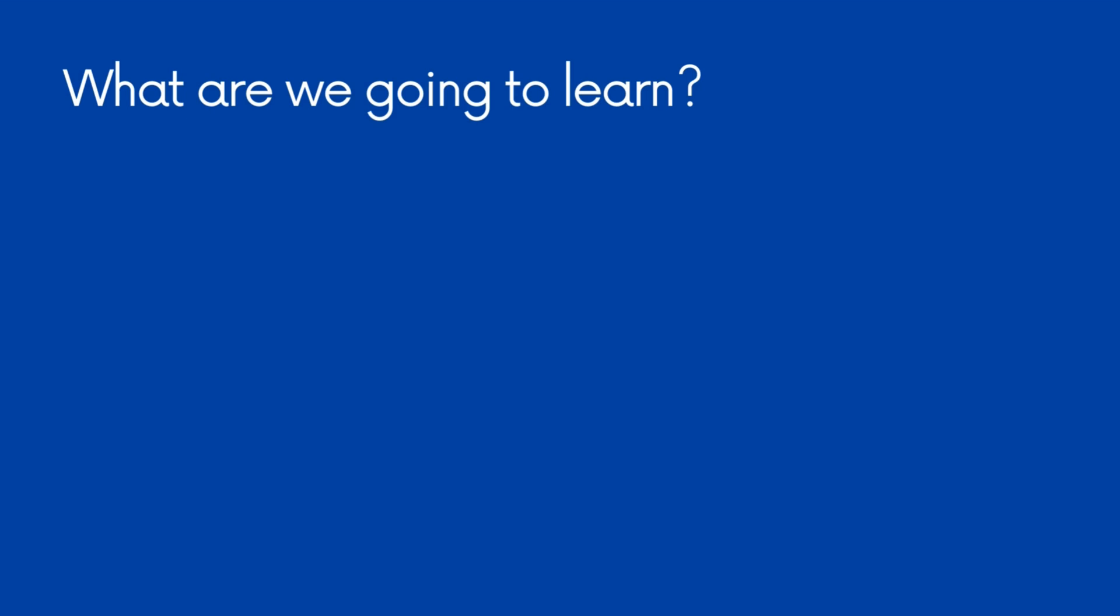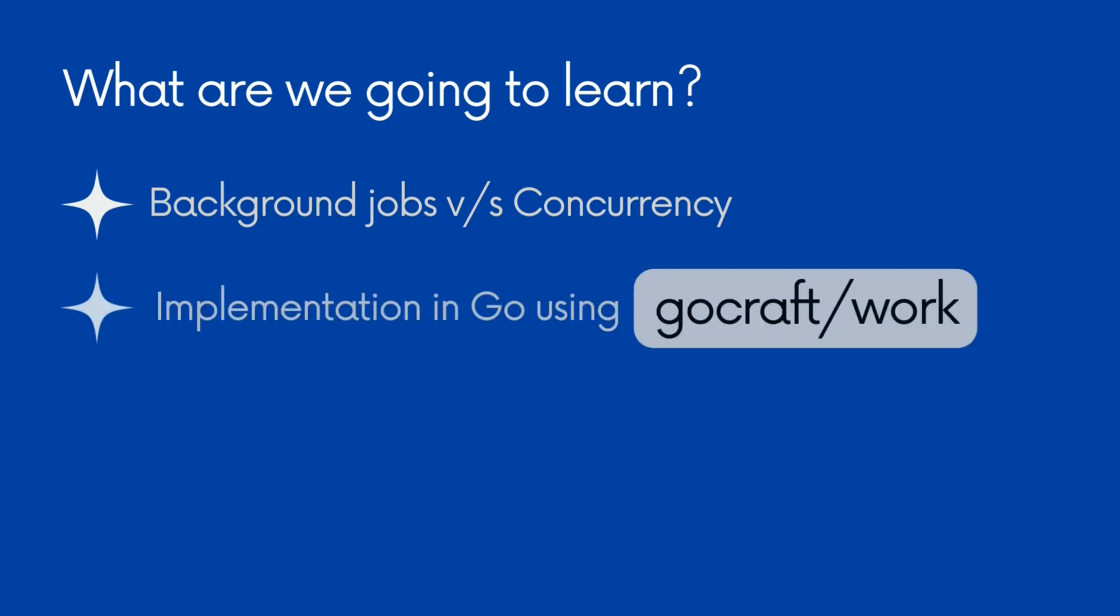First, we will discuss why we need background jobs and how it is different from using Go's built-in concurrency. Then, we will implement a sample application to demonstrate how to use background jobs.